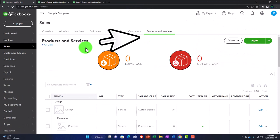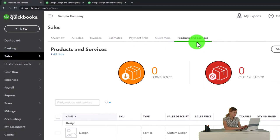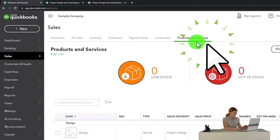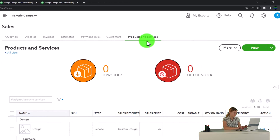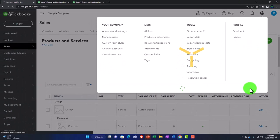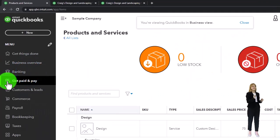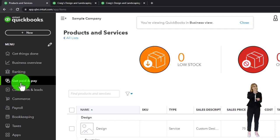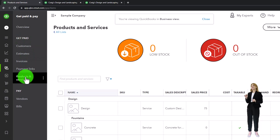We can find products and services via the cog dropdown under Lists > Products and Services. That also takes us to the Sales tab on the left-hand side, under Products and Services — which makes sense since the Sales tab represents the customer cycle. If switching to the business view from the dropdown up top, we would find Products and Services on the left in the Get Paid and Pay area.